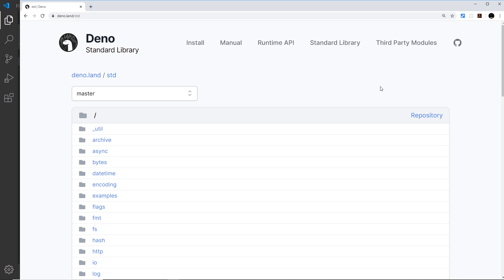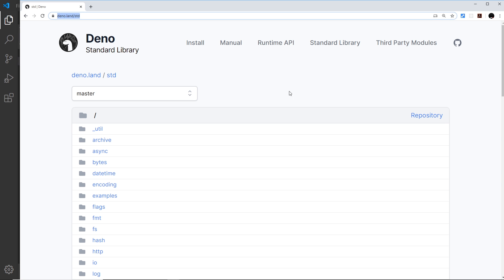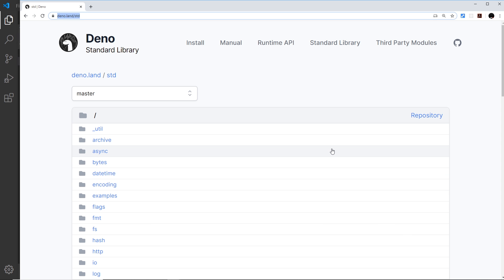So far we've seen some of the basic built-in functionality in Dino without needing to import any external modules. But Dino also provides what's known as the standard library, which you can find at the address I'll leave down in the description. The standard library is basically a collection of modules for commonly used tasks, and these modules are maintained by Dino themselves — not third parties — so you can always be sure they'll work with Dino.